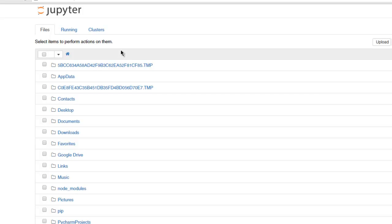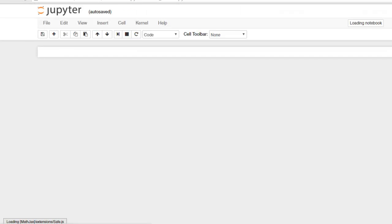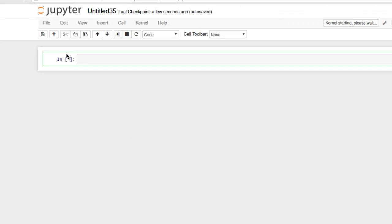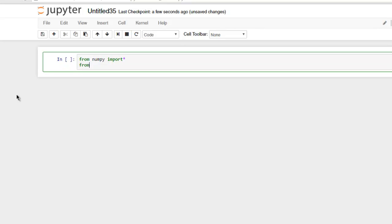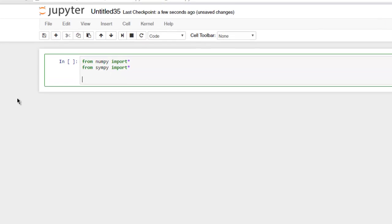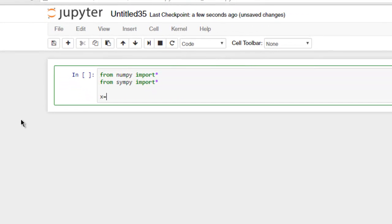Now here, click on the new button, click on Python 3. Now inside your input box in Jupyter, type in from numpy import star, also from simpy import star, and then we will first create imaginary or real number comparison.